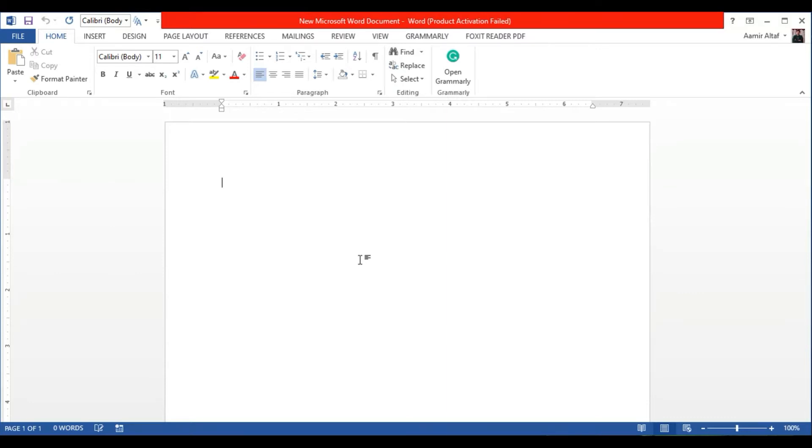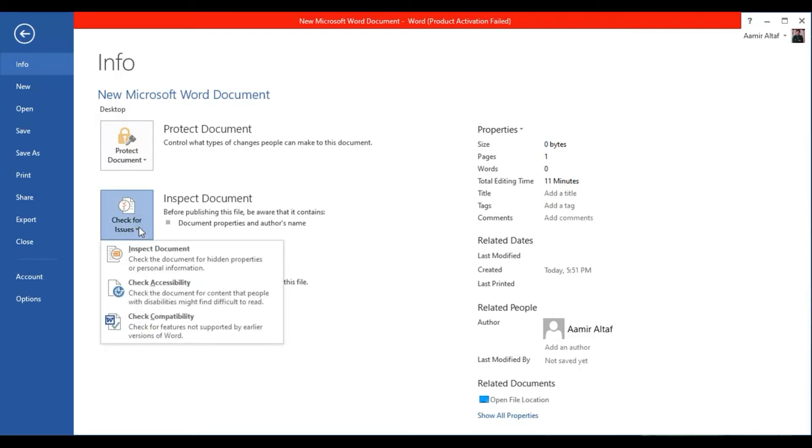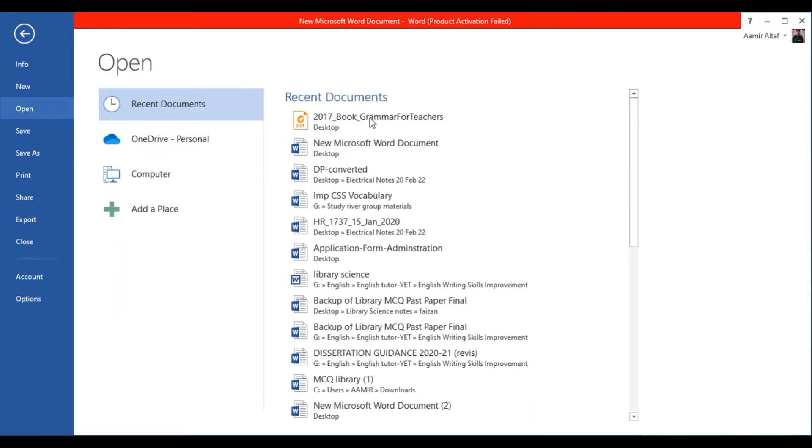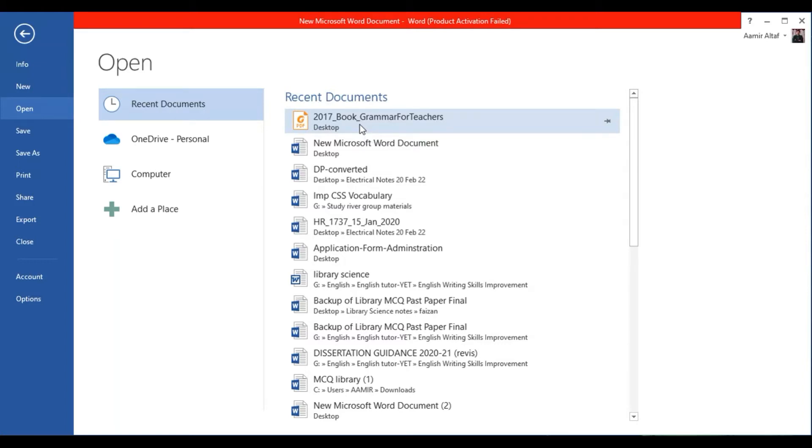So let's say you have this PDF document here, which you want to edit and make some changes to. All you have to do is open Microsoft Word that I already opened. Click on open, that I have already done it.